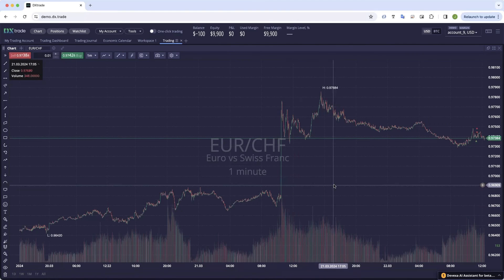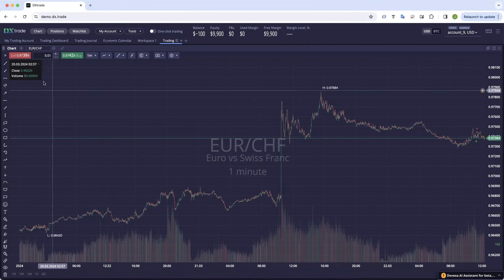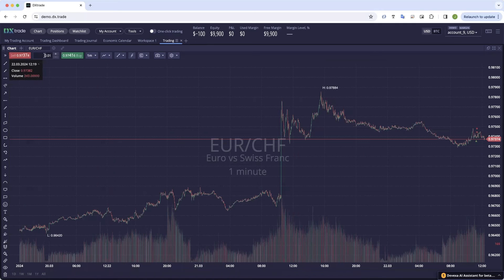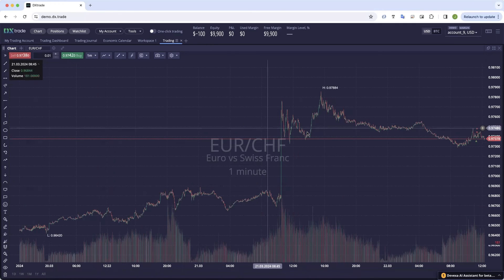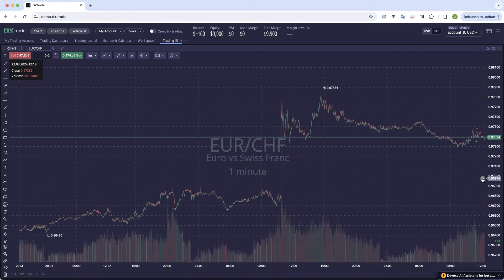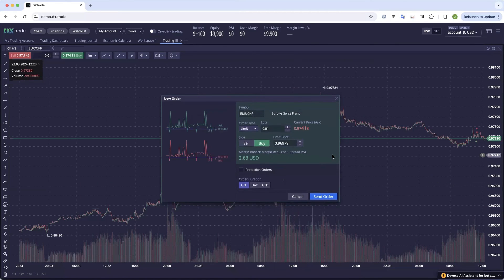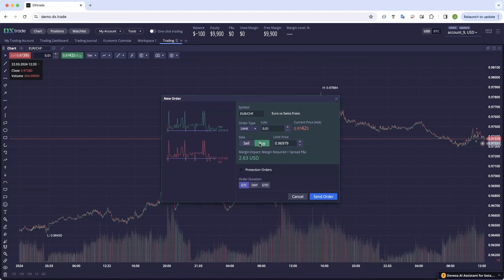This is the new version of DX Charts and to trade from here, you can place your orders using the sell and buy buttons in the top left hand corner, or you can click on the price that you want to enter at and select the order type. You can then configure that on the top here.